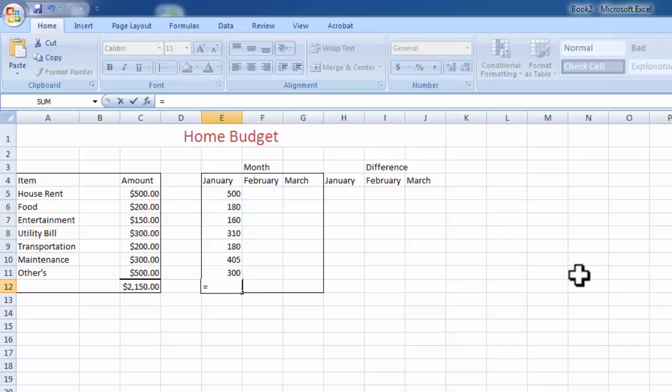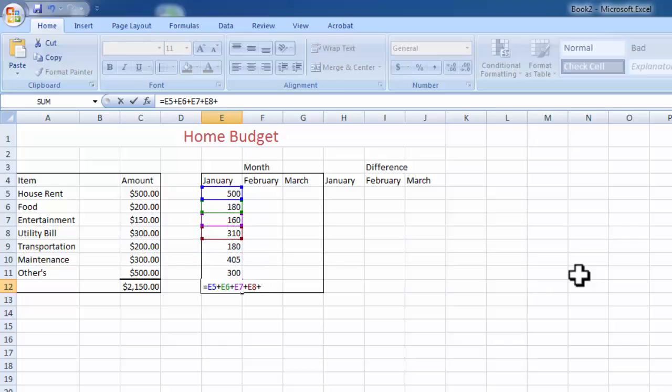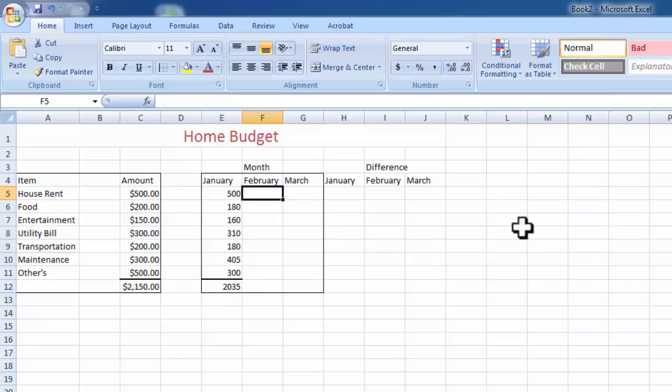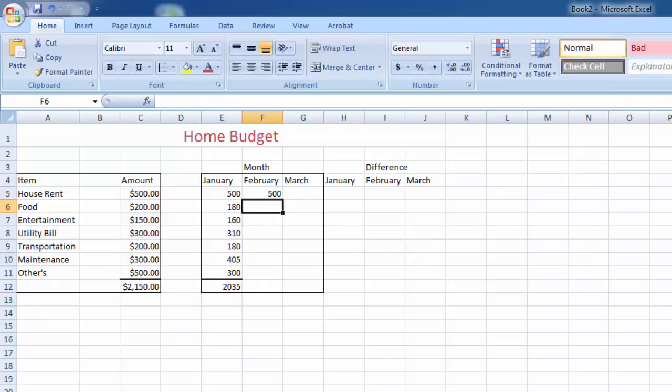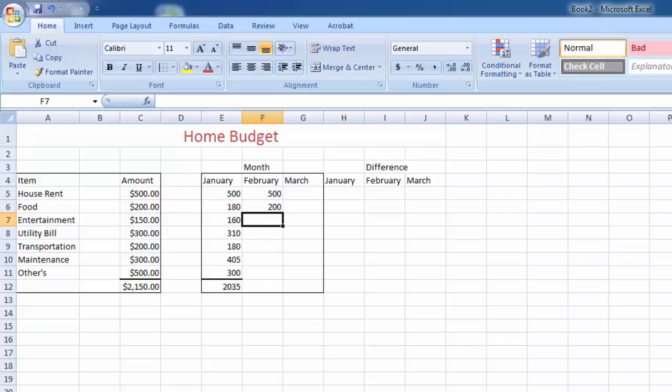Just autosum. Simply autosum, or is equal to - is equal to E5, because column is E, row 5, plus E6, plus E7, plus E8, plus E9, plus E10, plus E11. And the total amount is 2035. Now we are entering February.